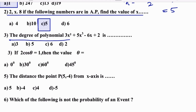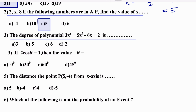The degree of the polynomial 2x² + 5x³ − 6x + 2 is dash. Degree means the highest power, which is 3. So C is the right answer.